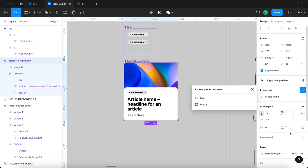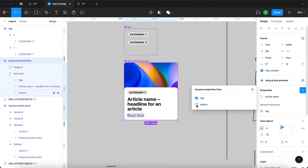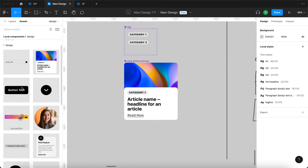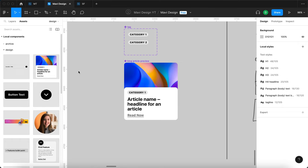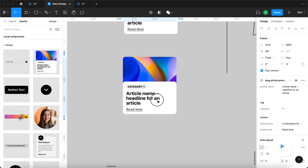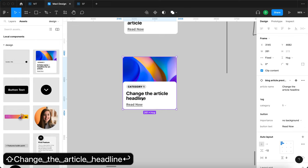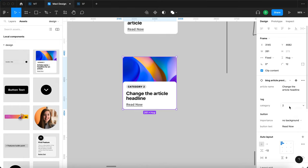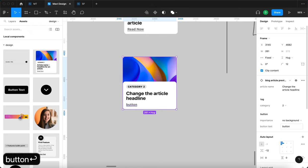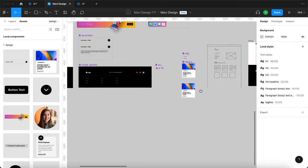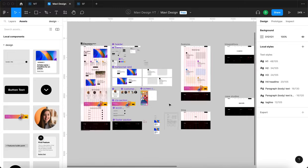Let me show why we did this. I'll search for 'blog article preview' and drop an instance. I can change the article headline directly, change the article category, and also change the button text — all from this single component's properties panel. This structure makes it very easy to work with these components.